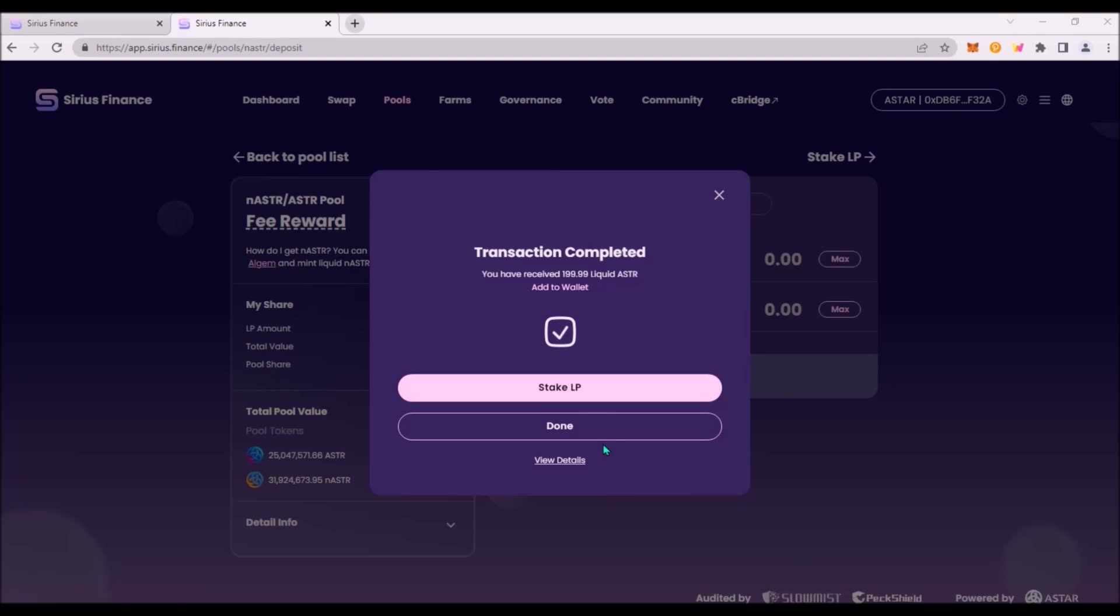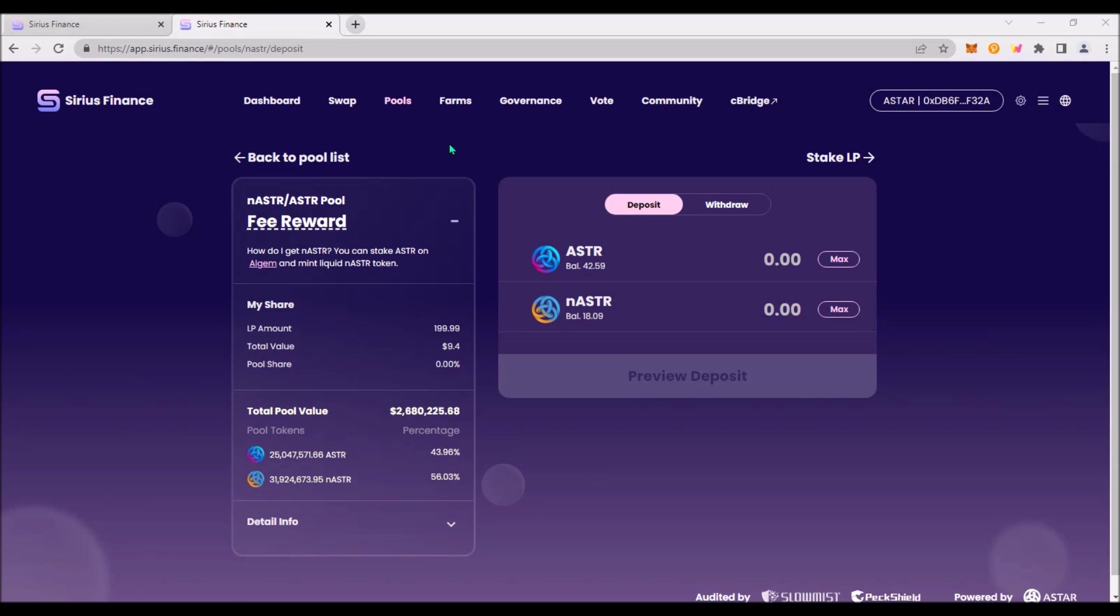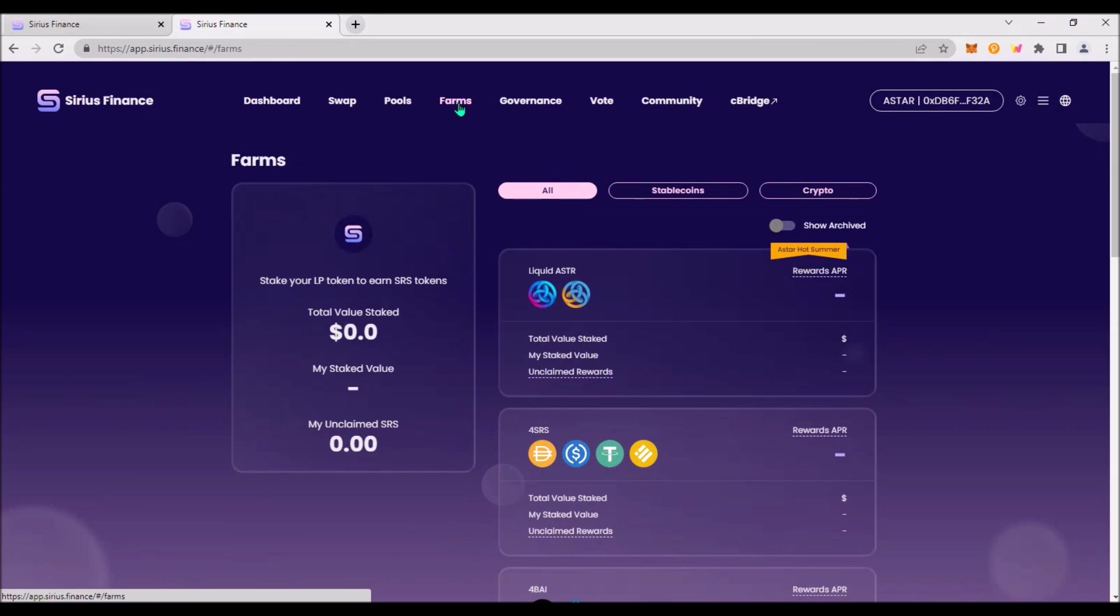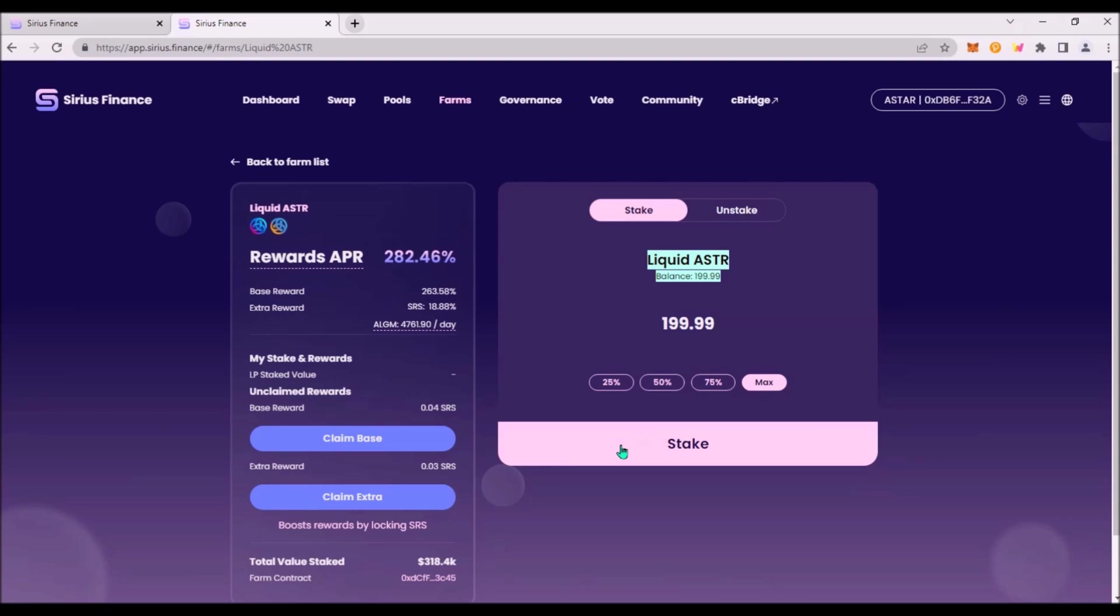You can click stake LP and you are directly in this liquid ASTR farm. The current APR is 282%. Or you can also click on Farms tab and click on this ASTR farm. Enter the amount of LP tokens you wish to stake and confirm by clicking on stake.